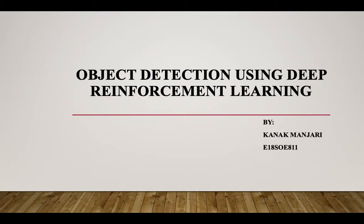Hello everyone, my name is Kanak Manjari. I am a PhD research scholar in Bennett University. I am here to explain my project: object detection using deep reinforcement learning. Object detection means detection of any object from a given image or video, and reinforcement learning means learning something.